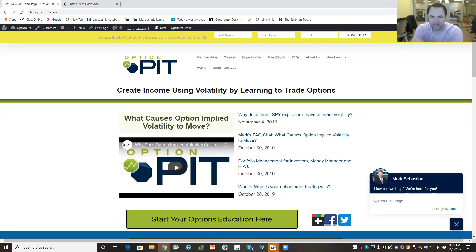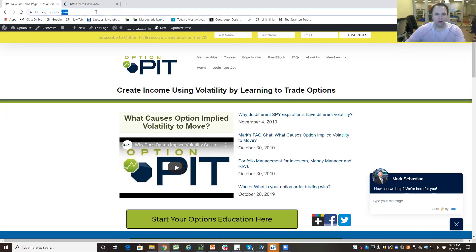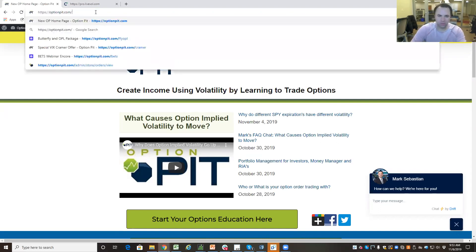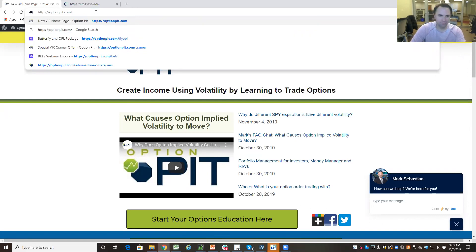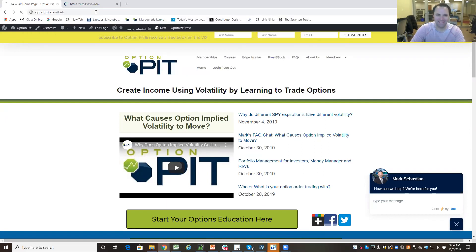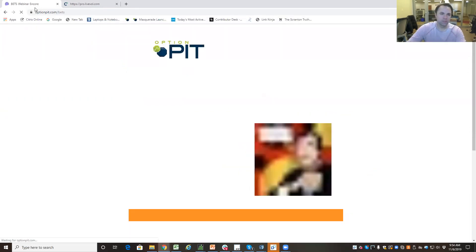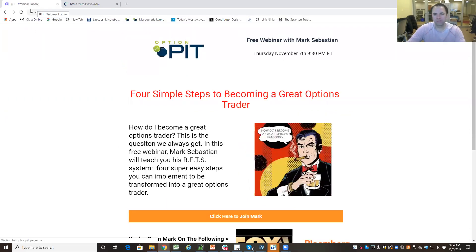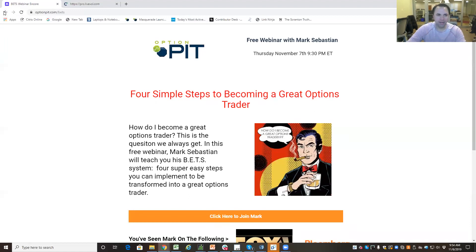It's great to see everybody. Hey, I am doing a webinar Thursday, November 7th, 2019. Go to optionpit.com slash bets to get yourself registered. Totally worth your time, optionpit.com slash bets.